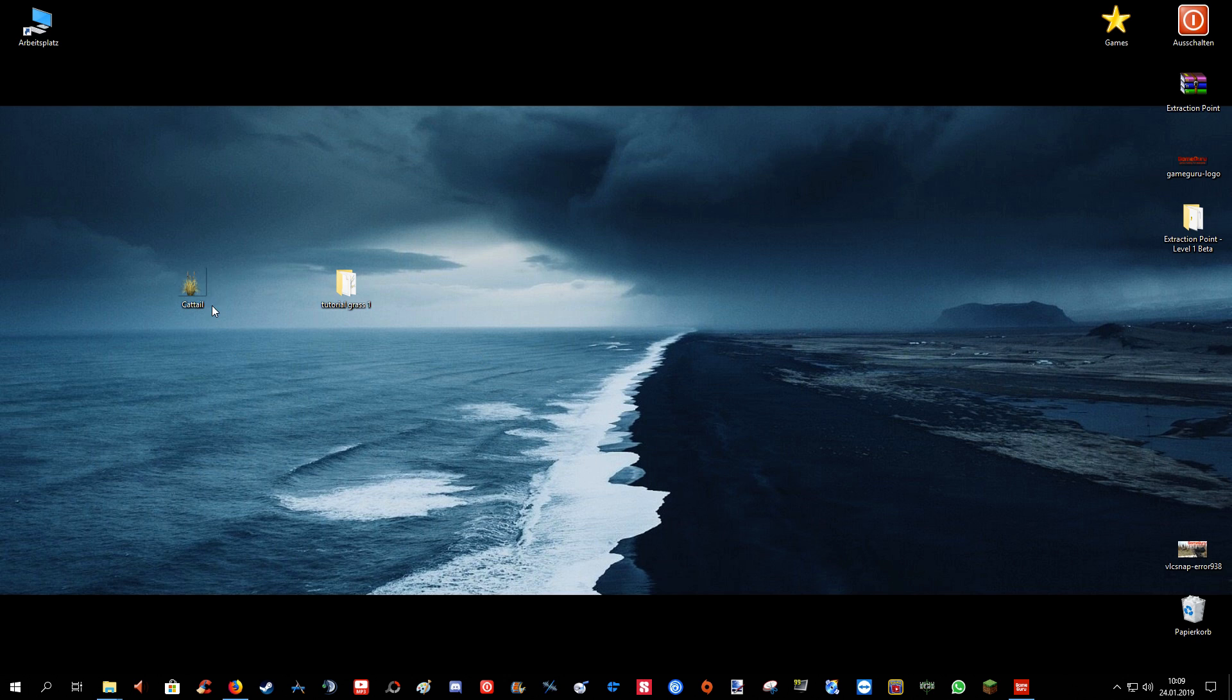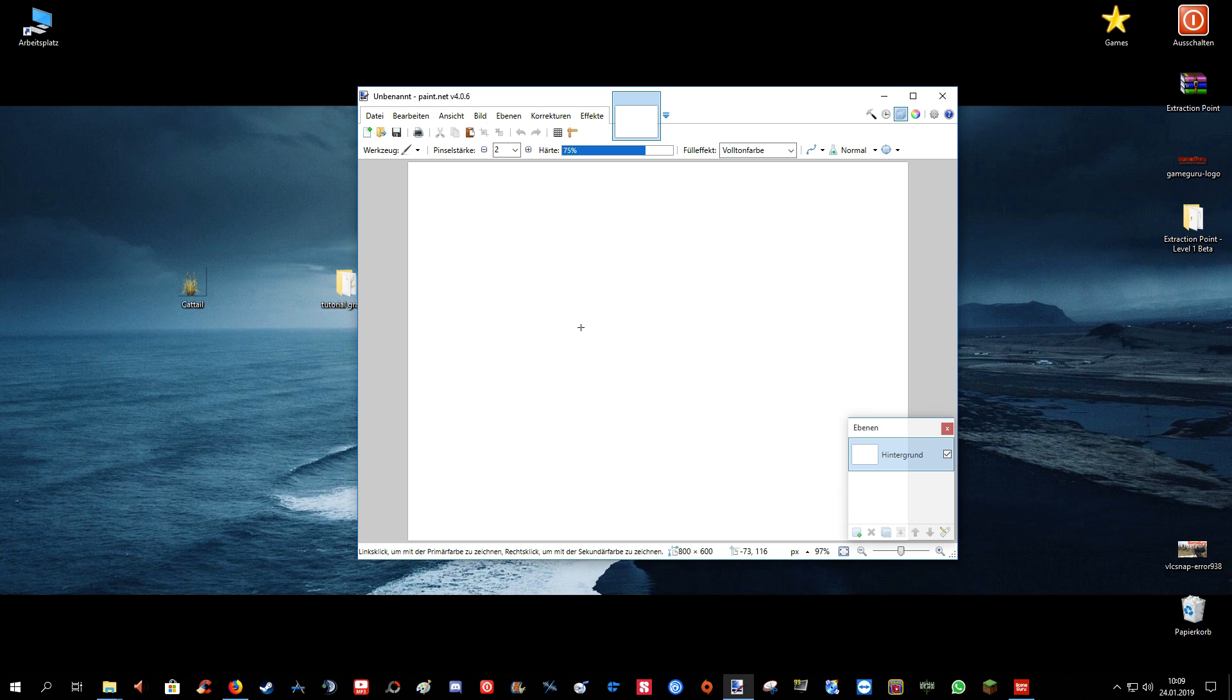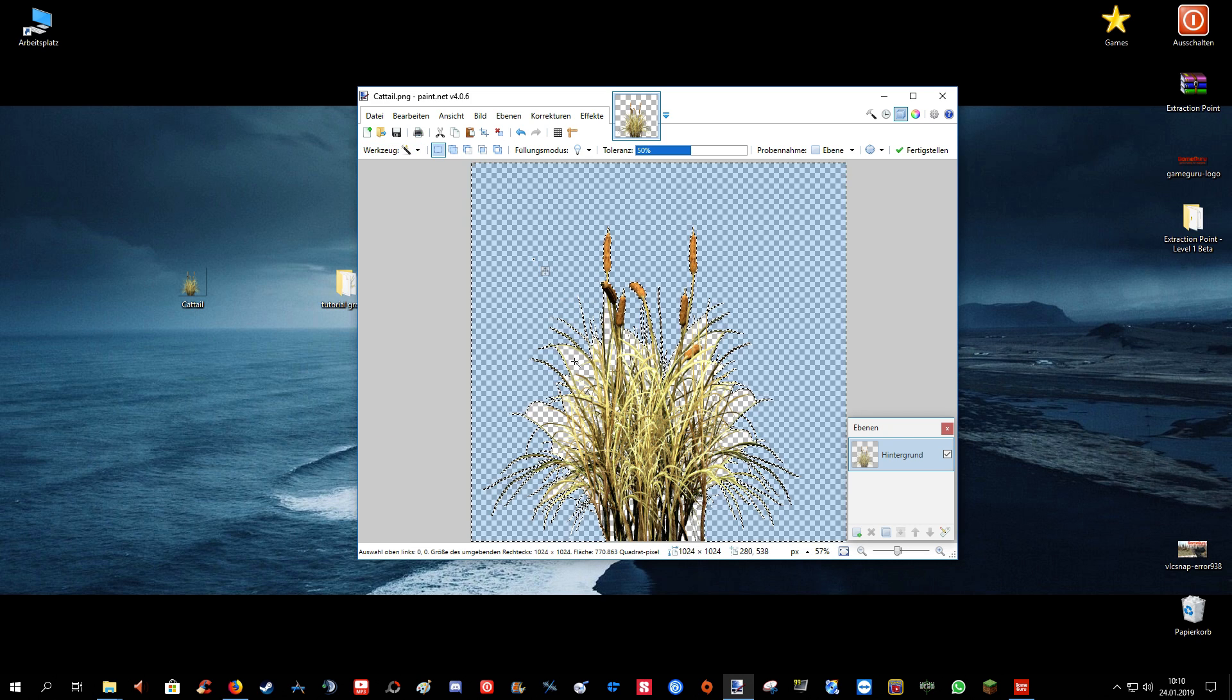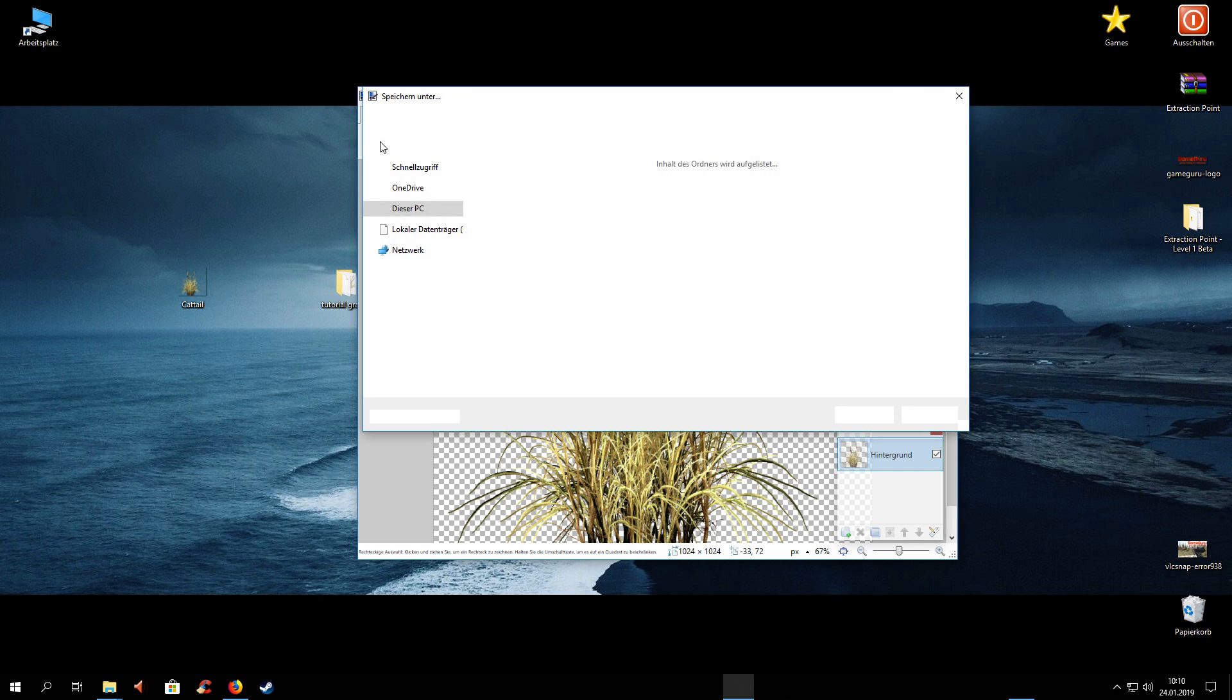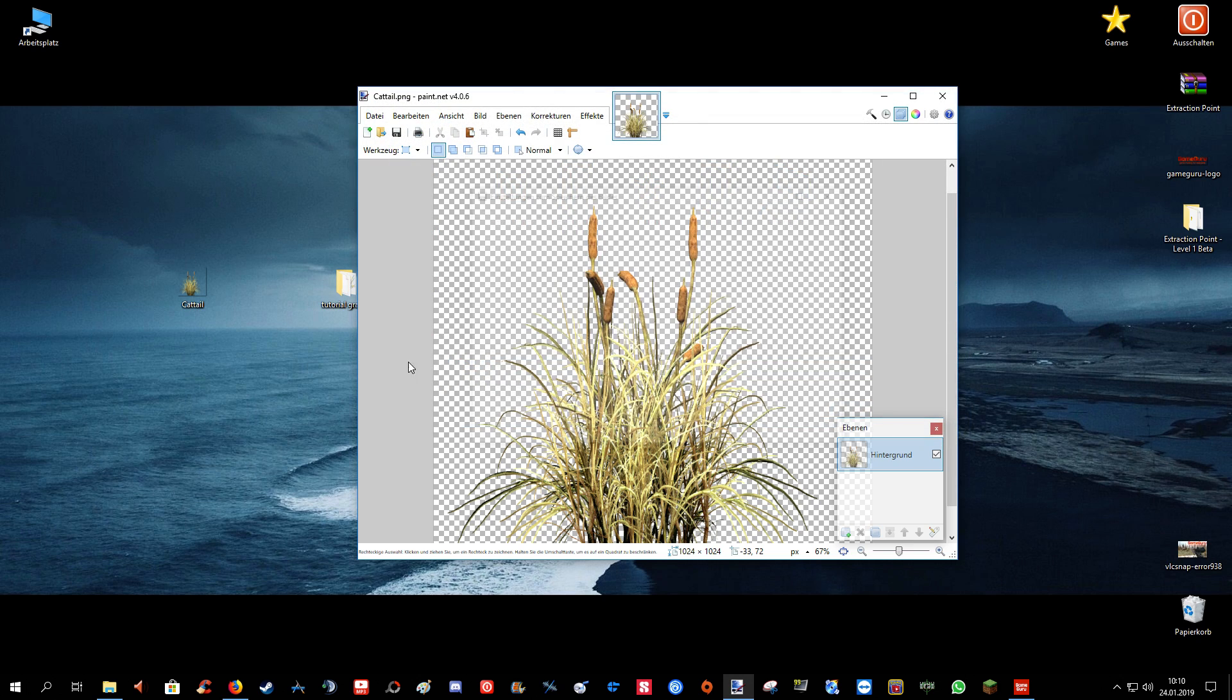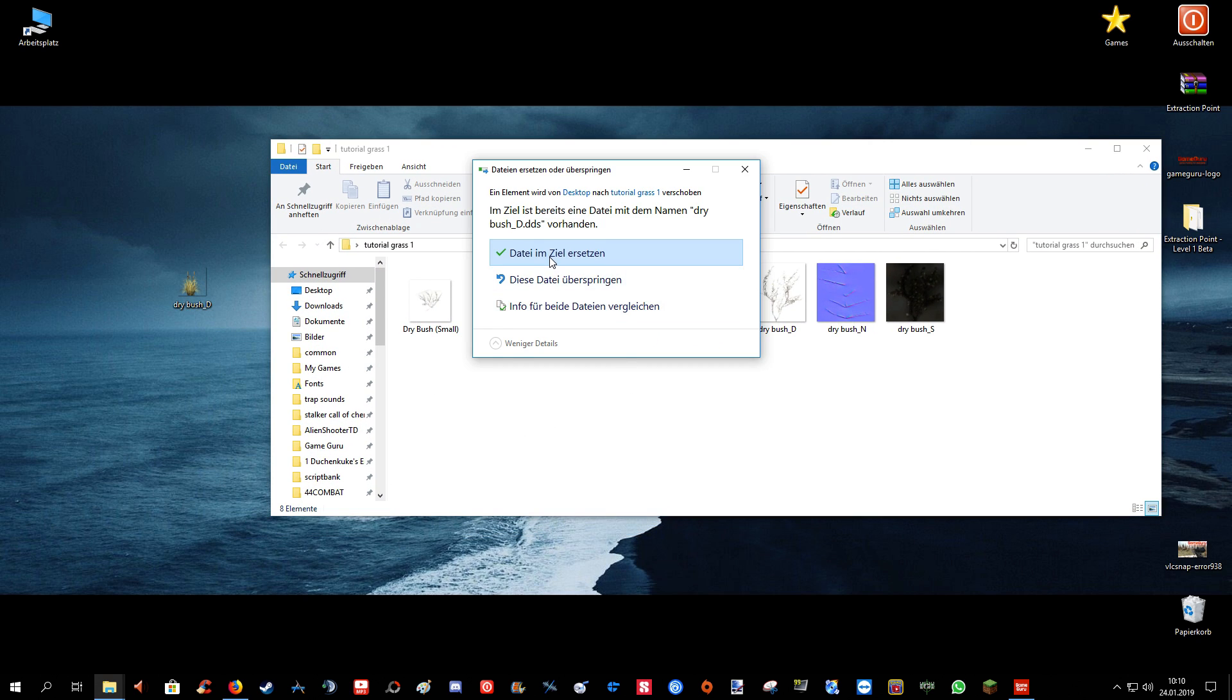Now we will convert this PNG to a .dds file that GameGuru can recognize. Let's drop it in. Open it. Yeah, and it has to be PNG. Otherwise you will make it transparent for yourself. Luckily this one is already transparent, so we don't have to do this ourselves. Now let's just save as .dds and name it DryBushD. And there you go. We have our new and custom grass texture. So let's drop it in really quick.